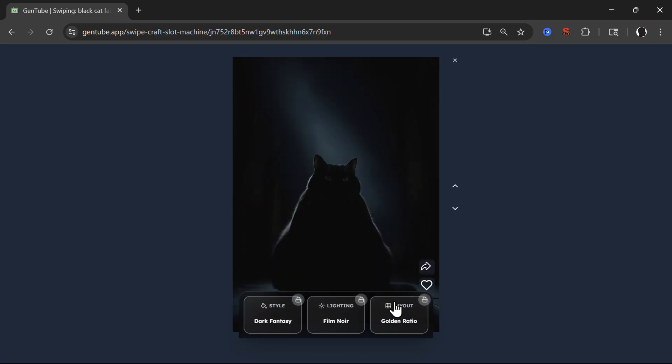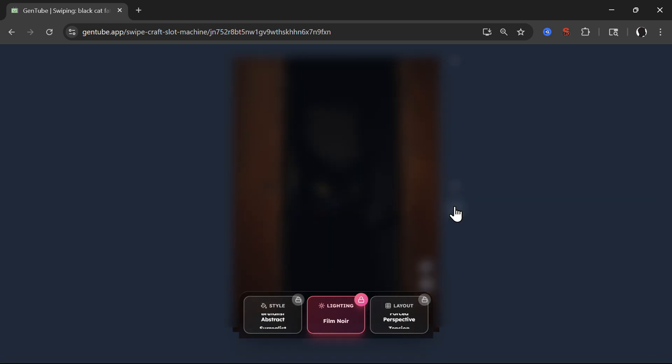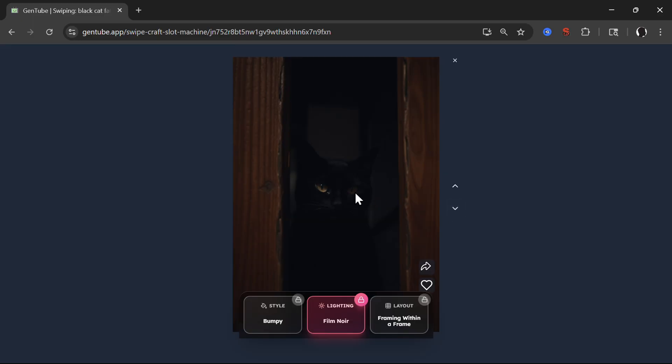Now we have different things. Now we have film noir, dark fantasy and golden ratio. So for example, let's keep film noir and randomly generate other layouts. So you see, it's always kind of a black and mystical because it's film noir.